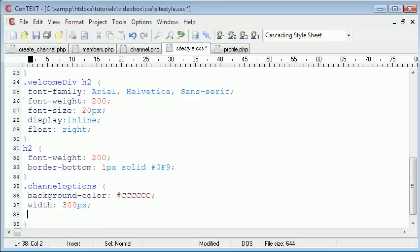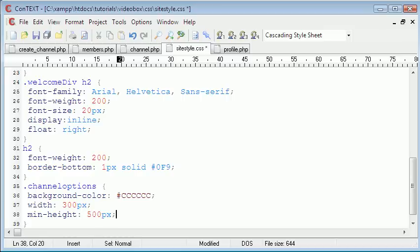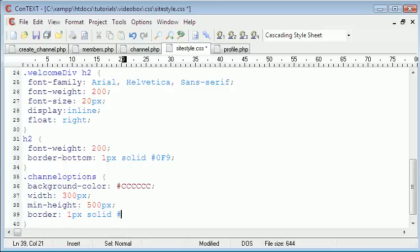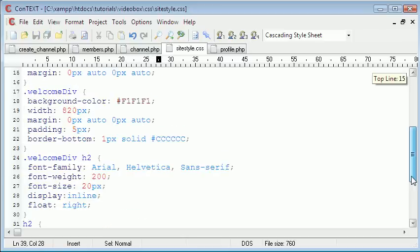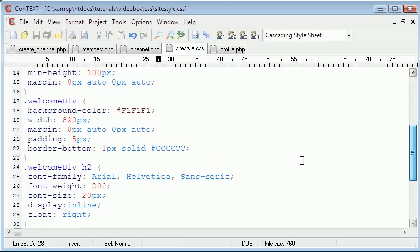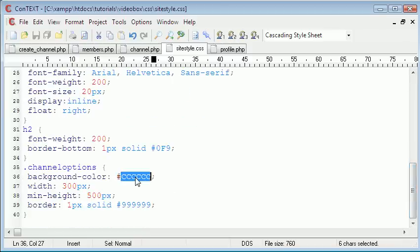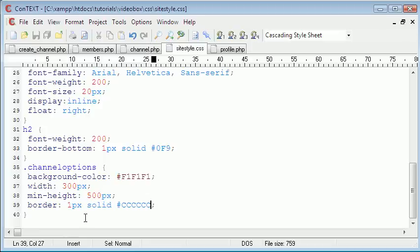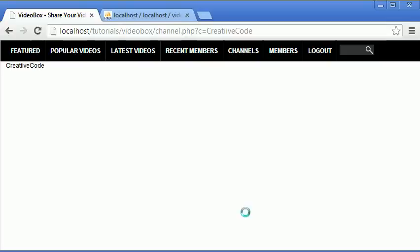Instead of setting a definite height, we could set a minimum height. So we could say min height is I don't know, 500 pixels. We could set border one pixel solid around the edge, which would probably be the color 999999. Okay, so we're actually going to copy the colors of the welcome div. So the background color of the welcome div was this, which is an even lighter gray and it was CCC which was the border. So now if we go onto our website and we click refresh.